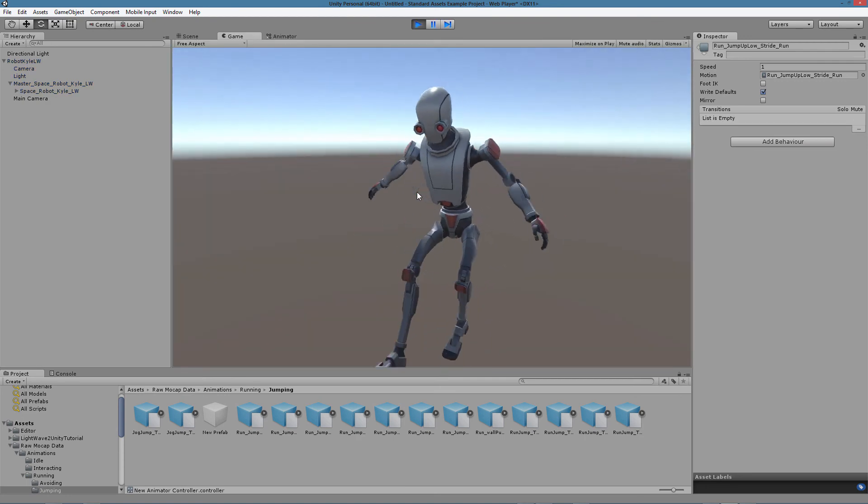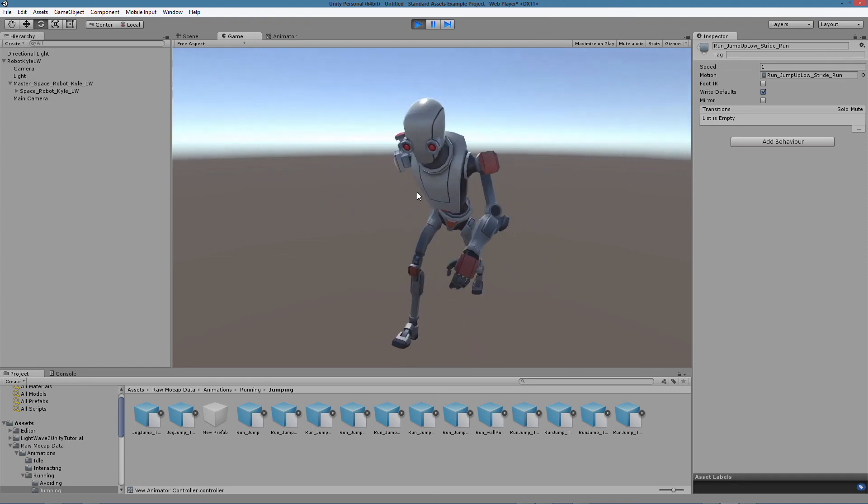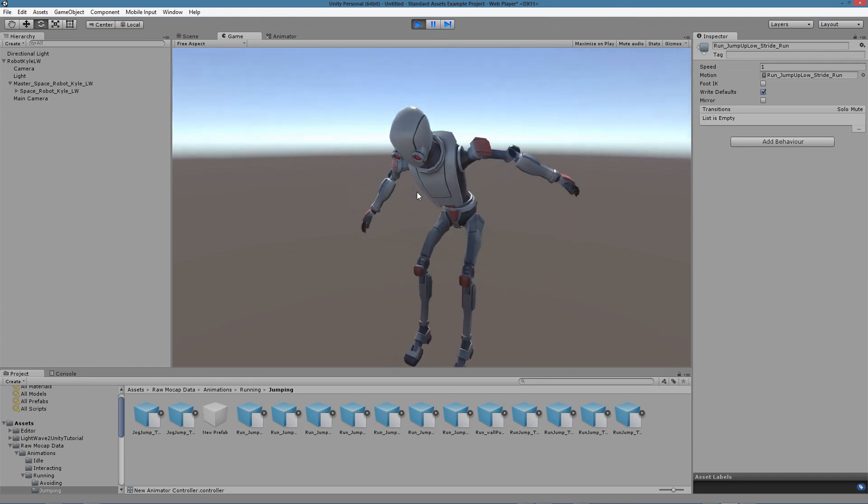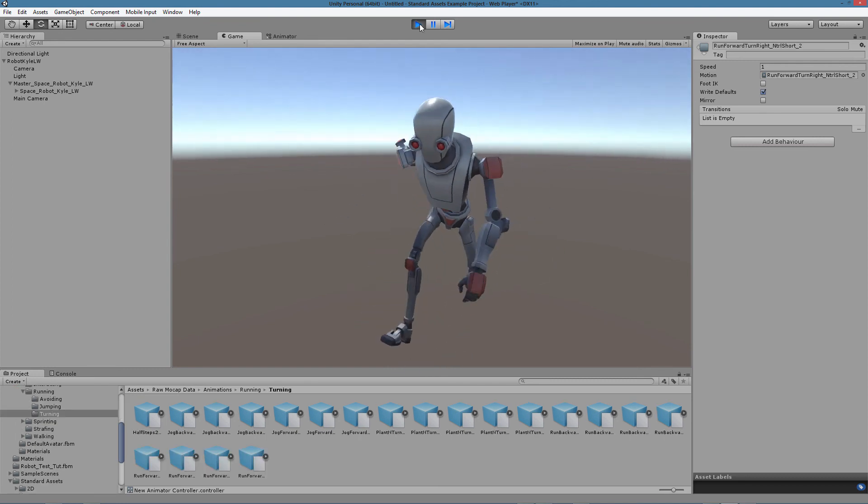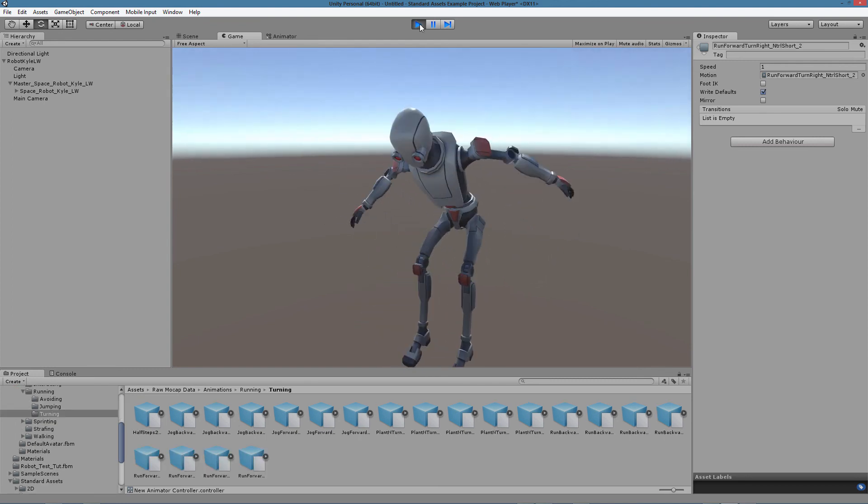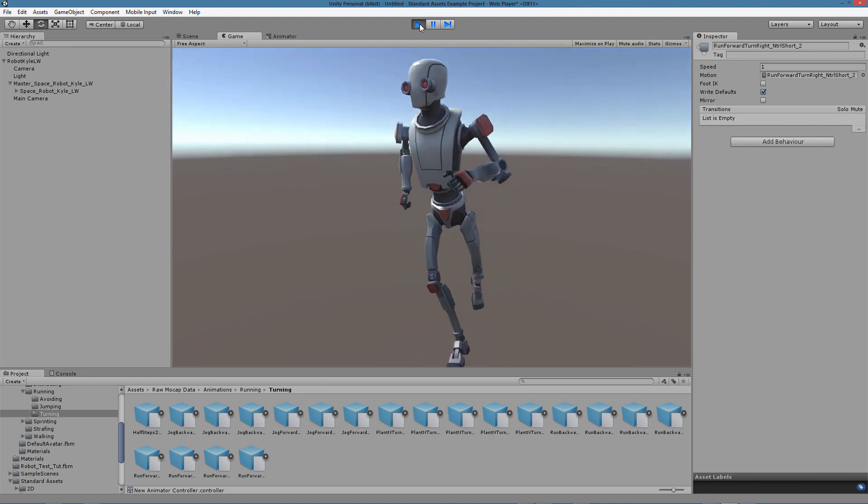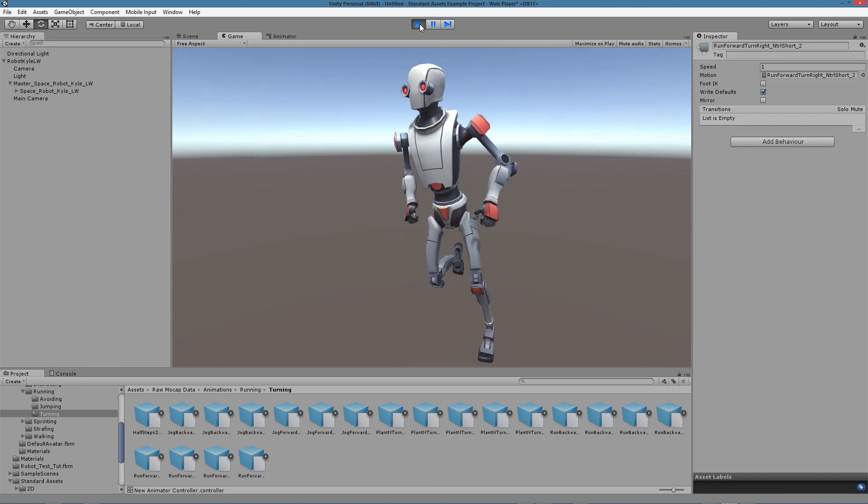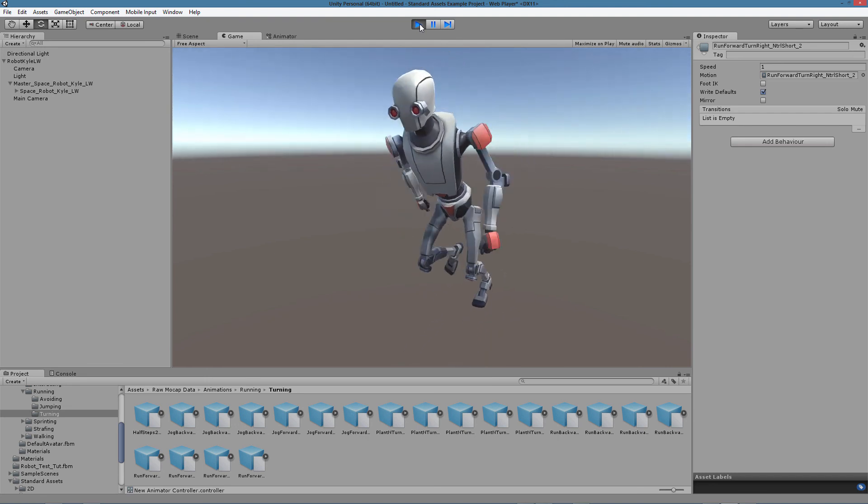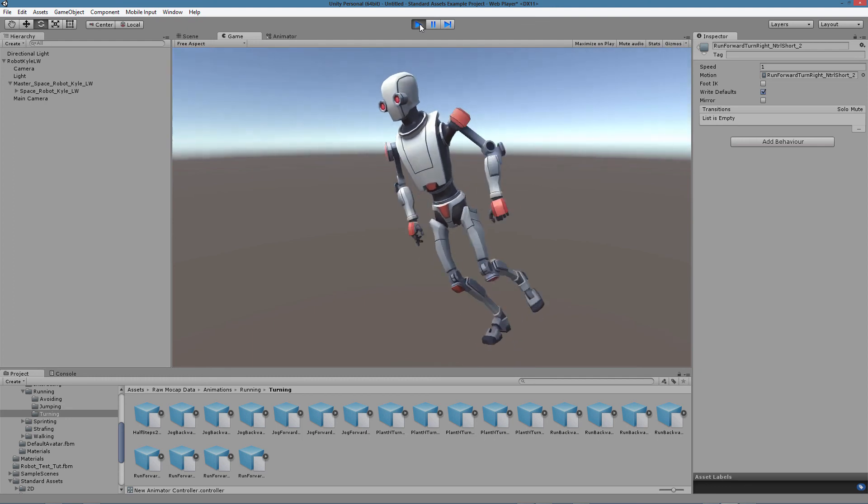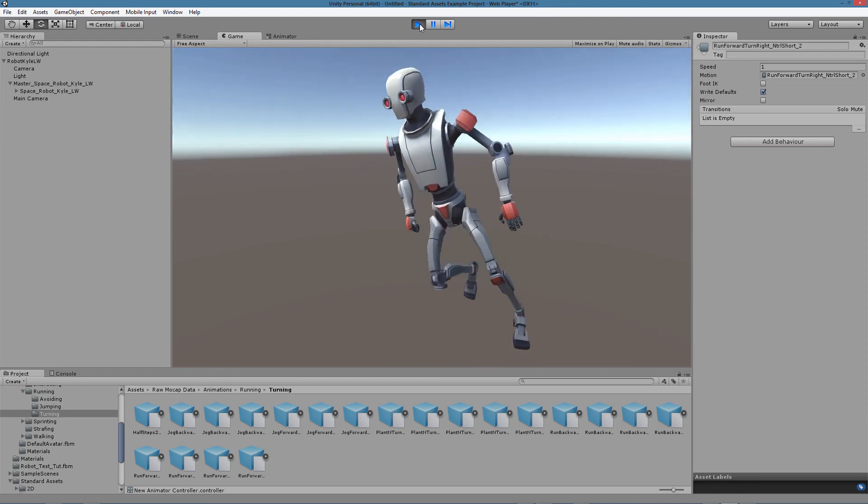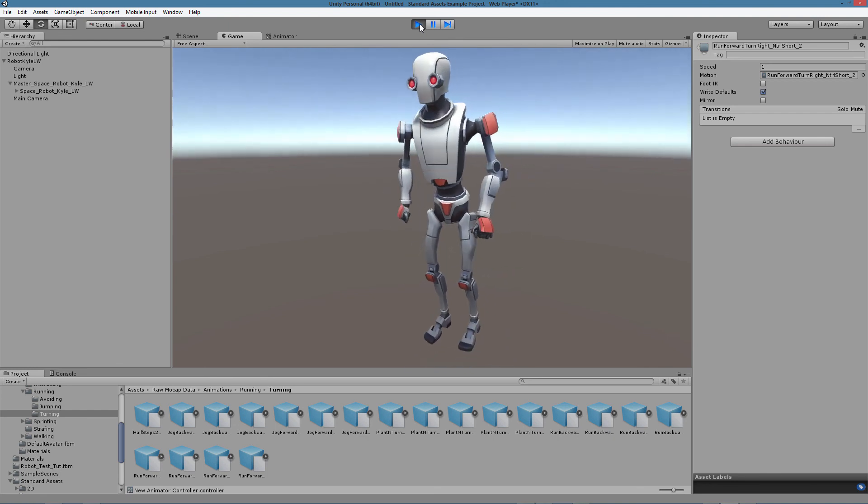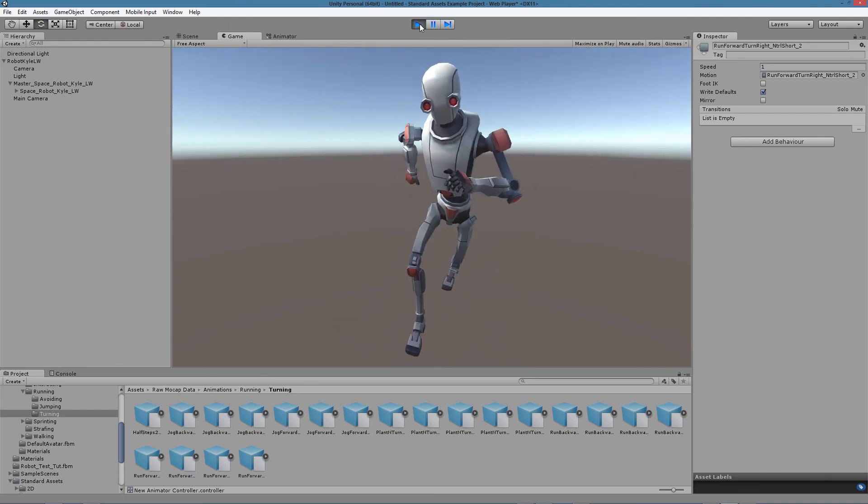Now we have a run, a jump, and a run again. LightWave 2015 and Unity really work very well together, thanks to the very good FBX interchange file format we can find in LightWave. The Genoma to Unity preset makes creating and exporting a LightWave character rig something really easy and immediate. And it can be expanded according to the user need. We're waiting for your feedback about it, so we can further improve it. Thanks for watching.